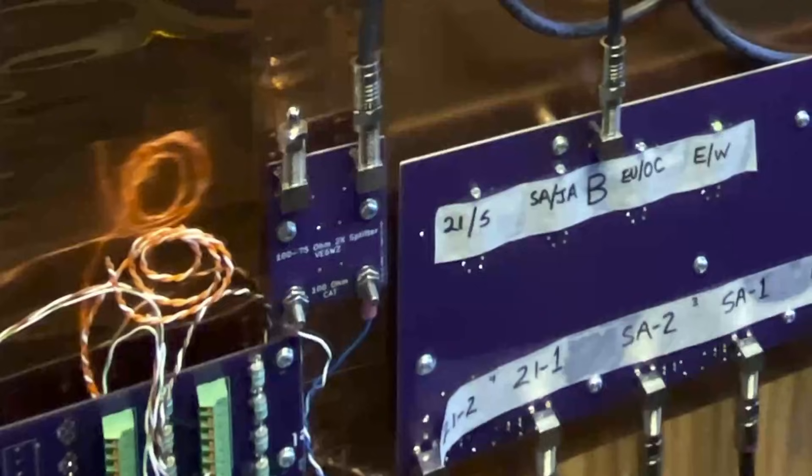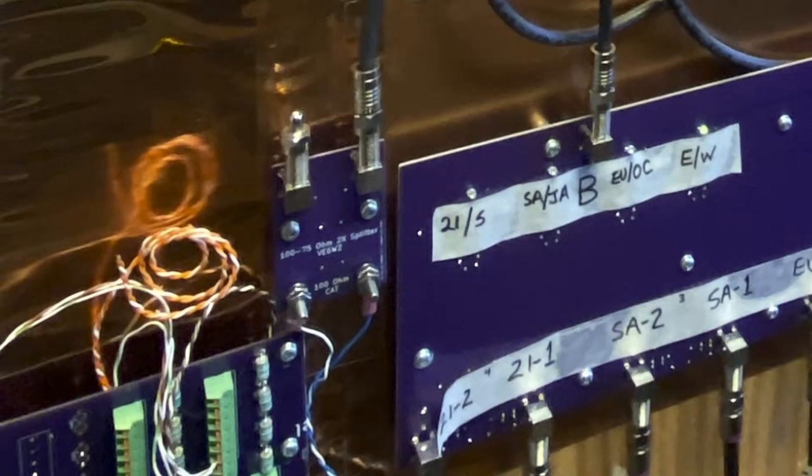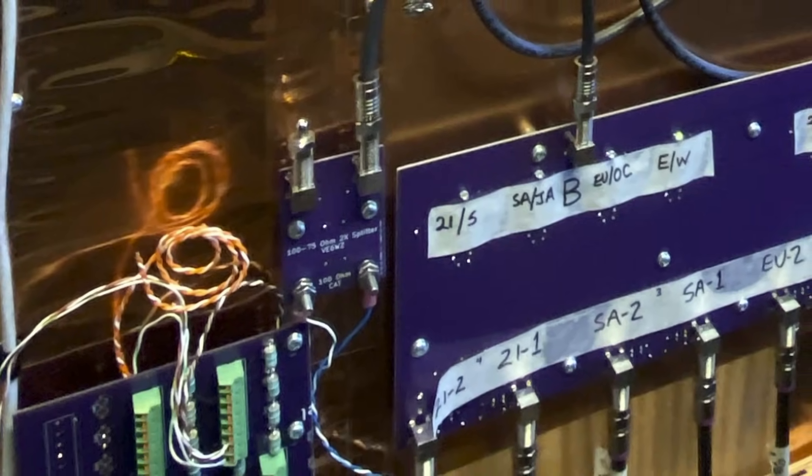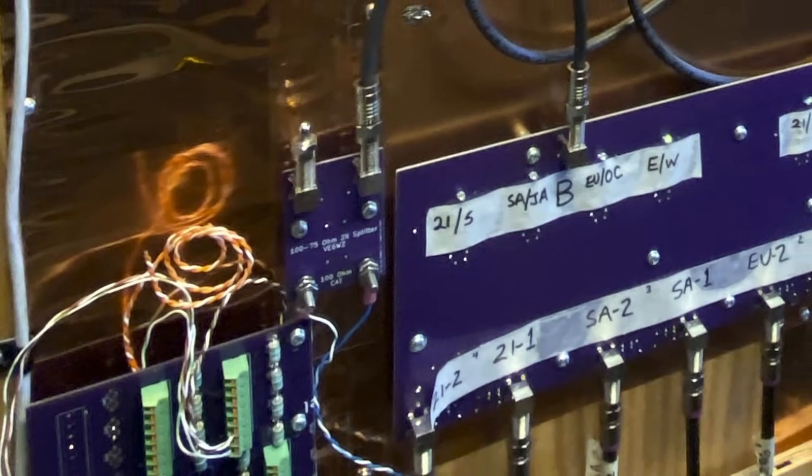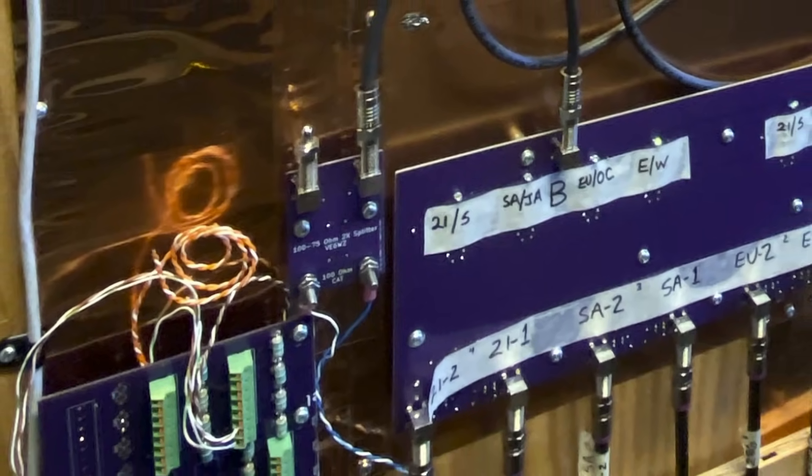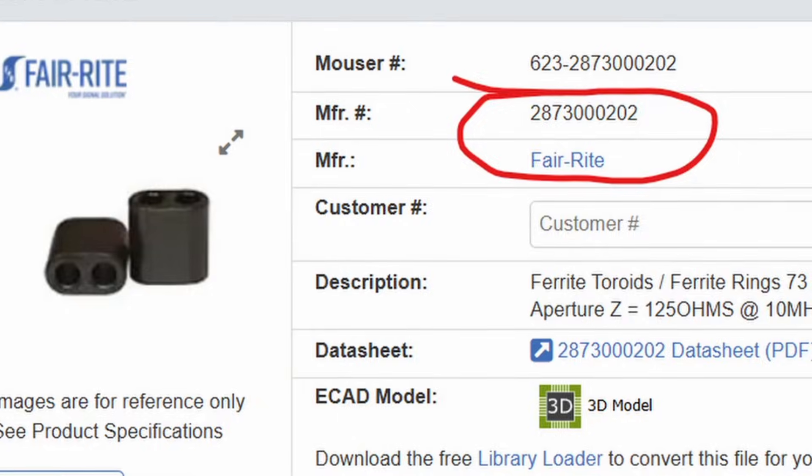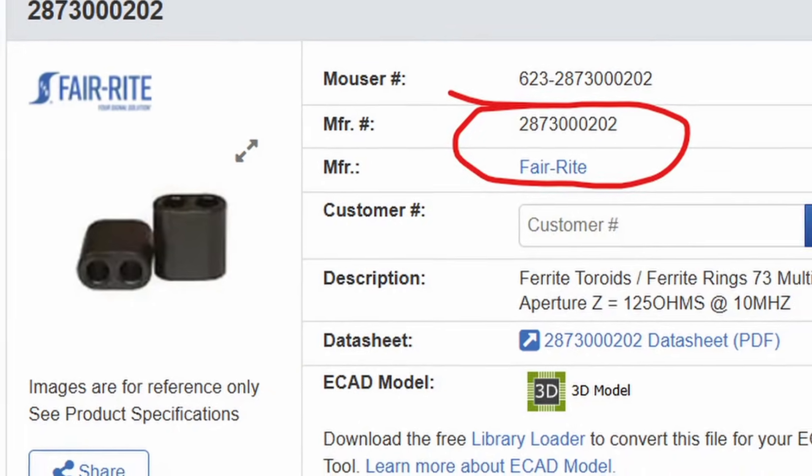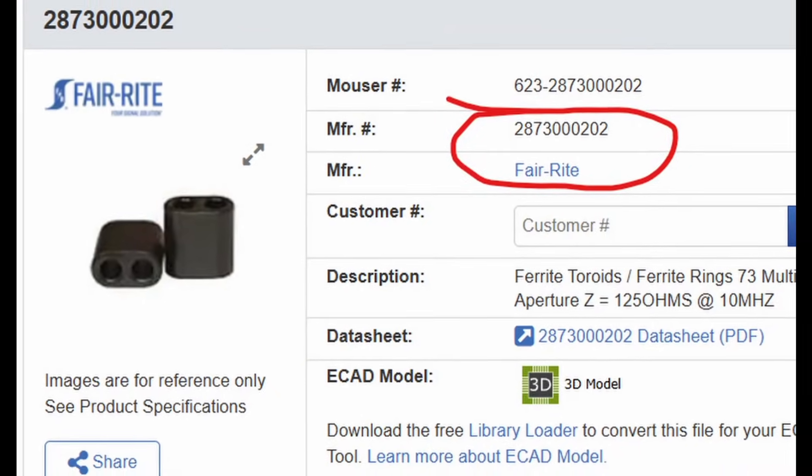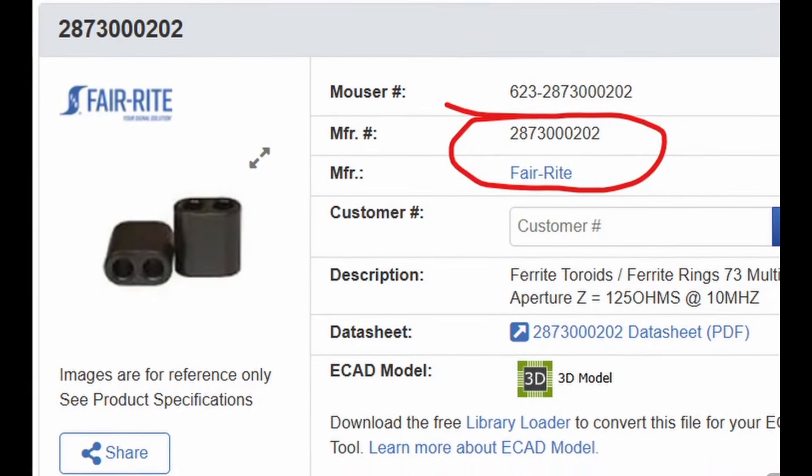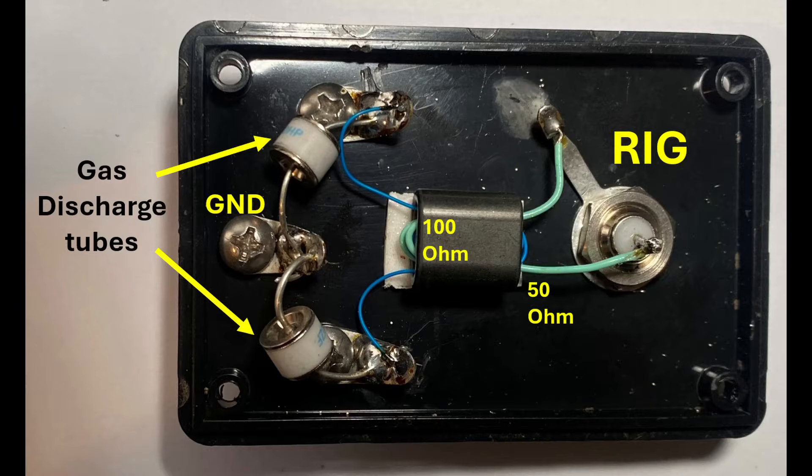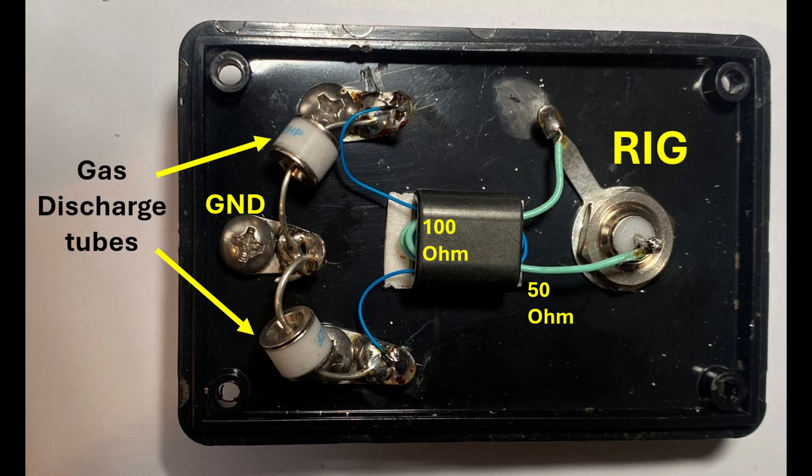In the shack we need to transition the cat 6 100 ohm twisted pair to 50 ohms for the radio. Using a ferrite 2873 000202 binocular core just wind a 7 turn to 5 turn transformer. This isolation design will also minimize any common mode noise ingress. Mount it in some kind of box like this with whatever connector you want to match the coax going to your radio.